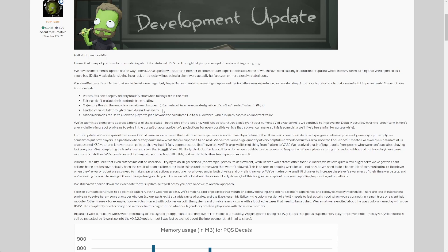The fifth one mentioned here is maneuver nodes that refuse to allow the player to plan beyond the calculated delta-v allowance.